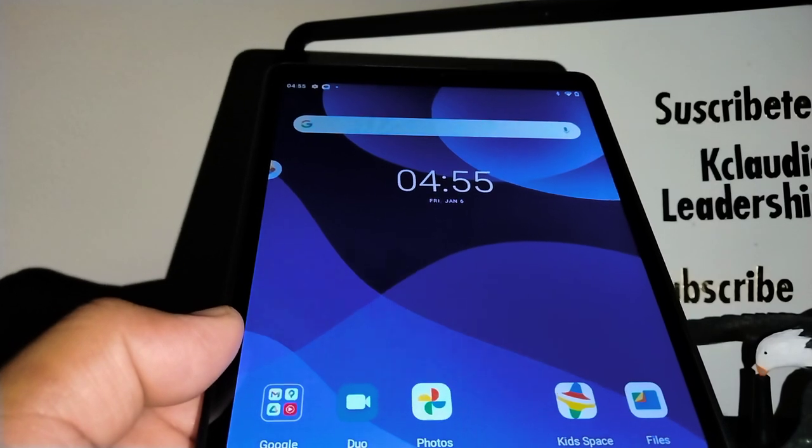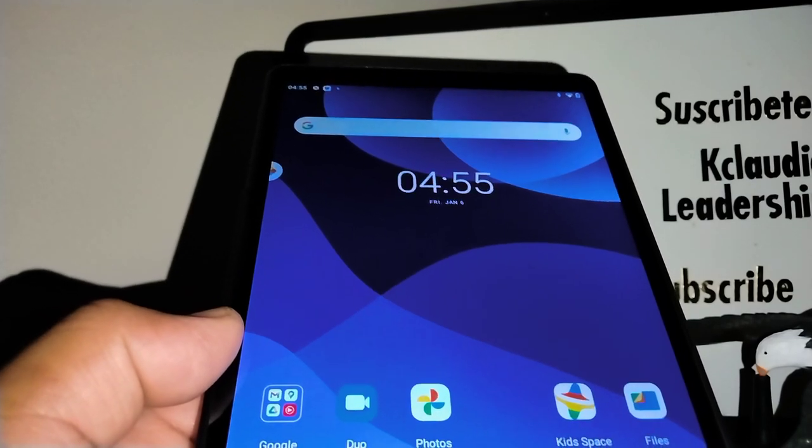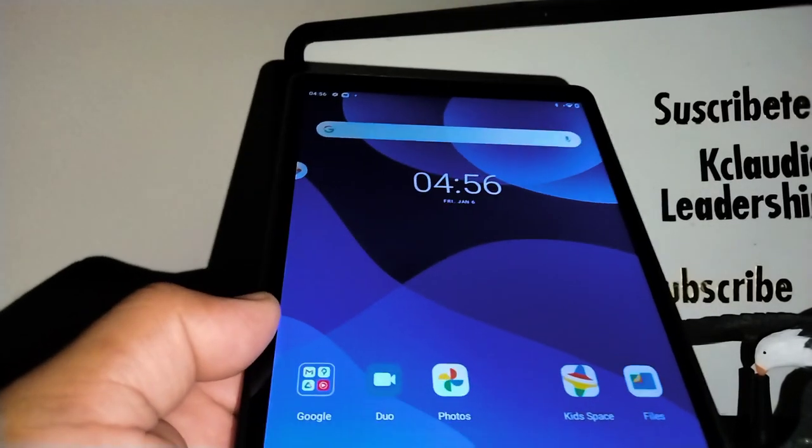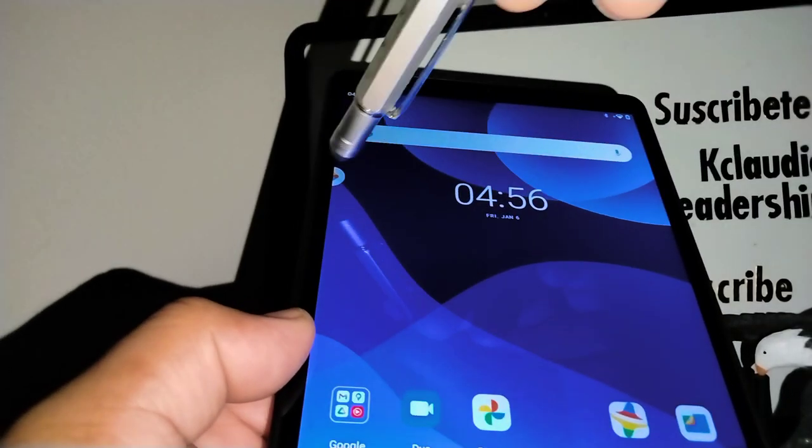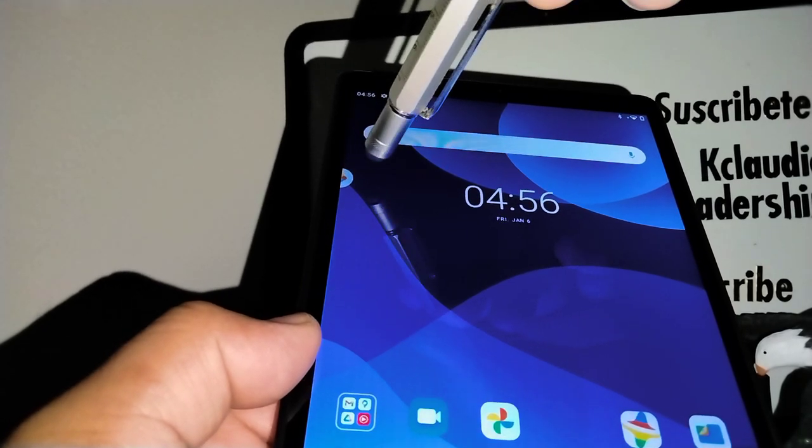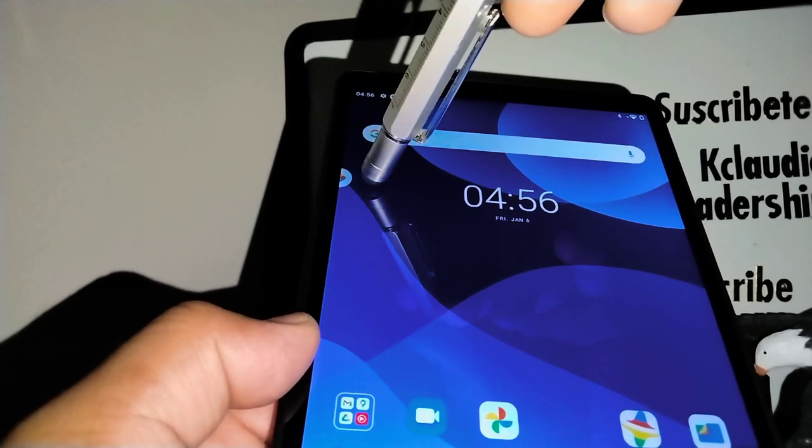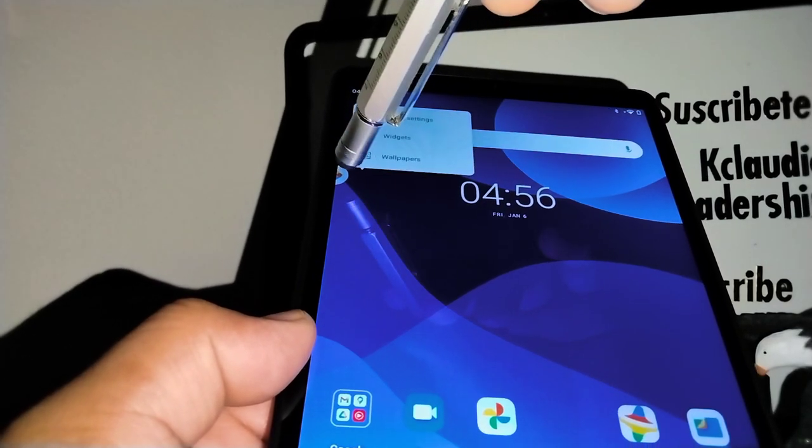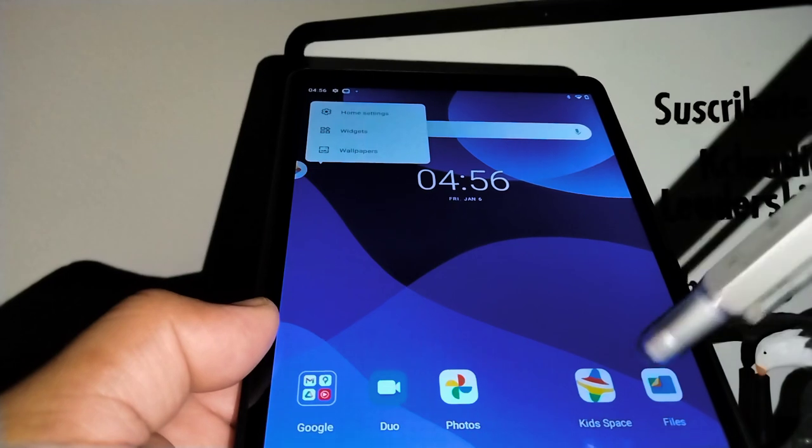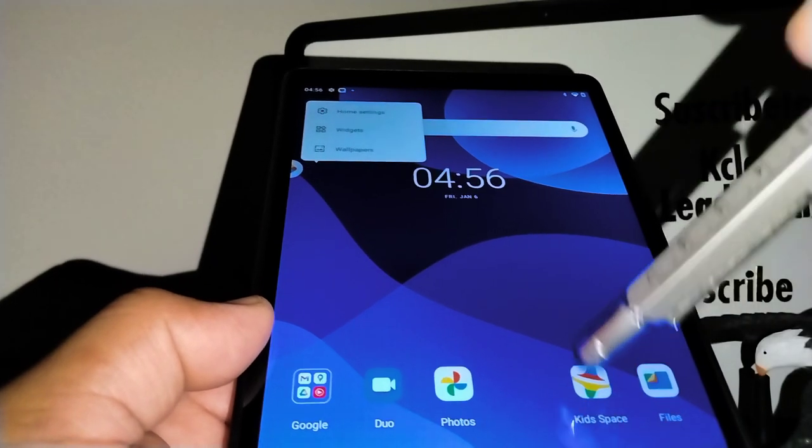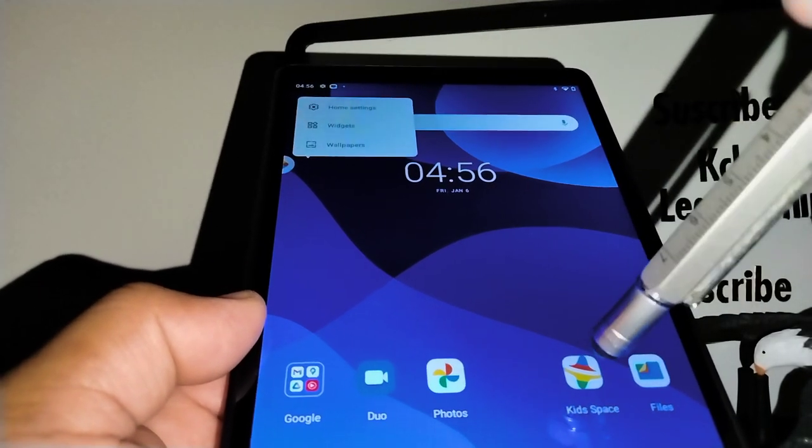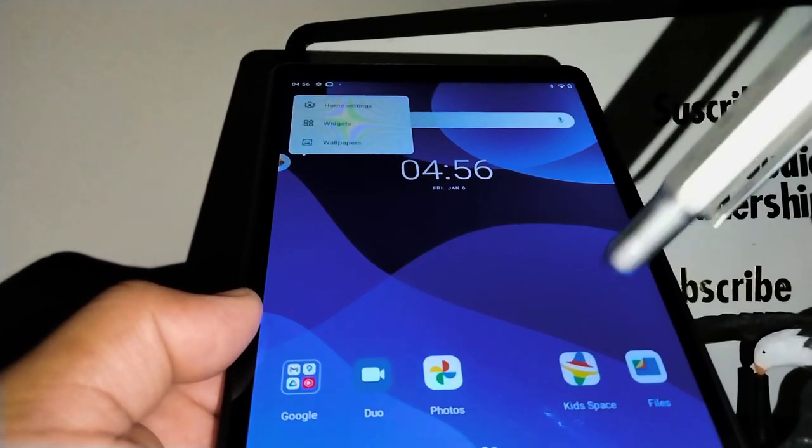Now first I'm going to try to open the Entertainment Space, the app that's right here in the corner, and the next one I'll try to uninstall or disable. Let's try what we can do here.